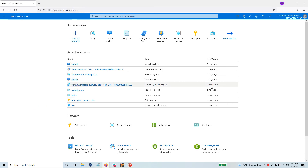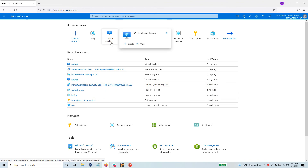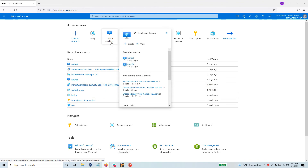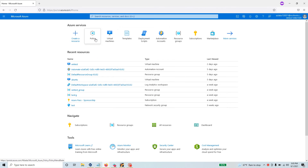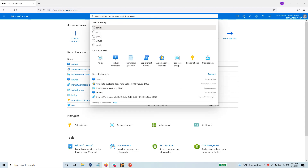Hello everyone, welcome to this video. I want to go back to Azure Policy and show you how you can audit for a particular software that is installed in one of the VMs you are running on Azure. A lot of times you have requirements that certain agents must be running, and you need to create a policy to audit those VMs and make sure the agents are actually installed.